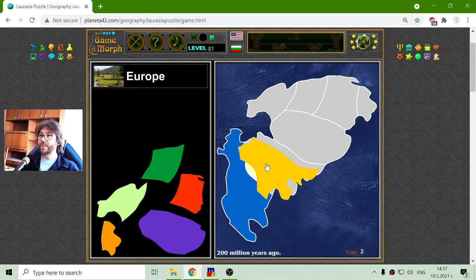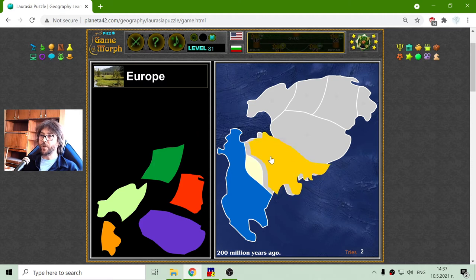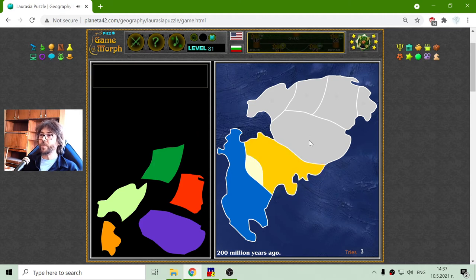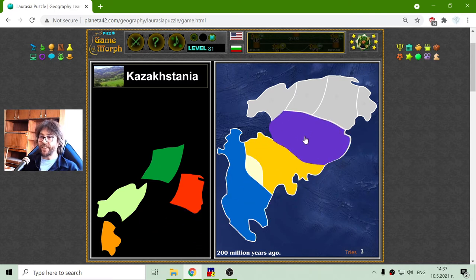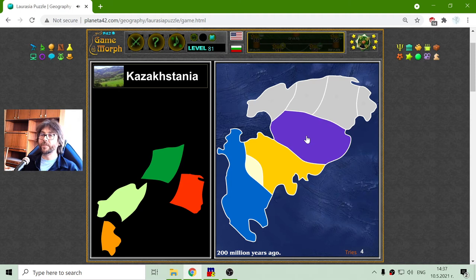I will place now the modern Europe here. And above it is the Kazakhstanian region — these are parts of today's Kazakhstan.